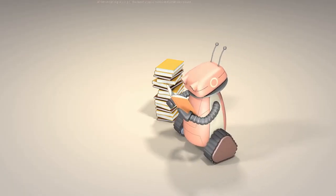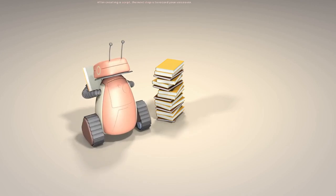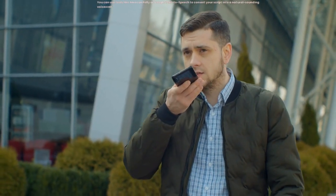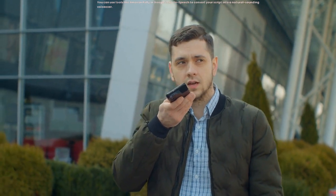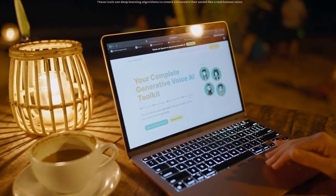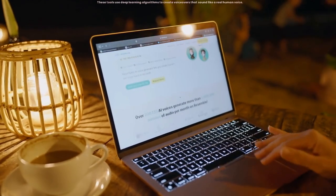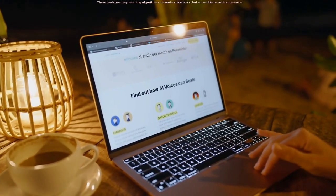After creating a script, the next step is to record your voiceover. You can use tools like Amazon Polly or Google Text to Speech to convert your script into a natural sounding voiceover. These tools use deep learning algorithms to create voiceovers that sound like a real human voice.